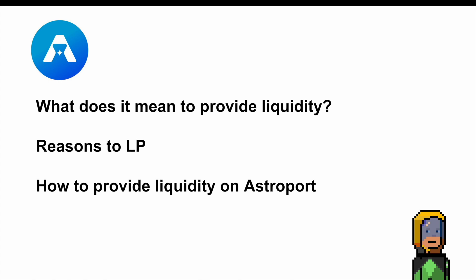Just to recap, in this video I spoke a little bit about what it means to provide liquidity, then spoke about why people might want to provide liquidity, and then gave a demonstration of me providing some liquidity to the Luna BeLuna pair on Astroport. If you found this video useful please smash that like button and if you've got any questions, comments or criticisms please leave them down below. Thanks.